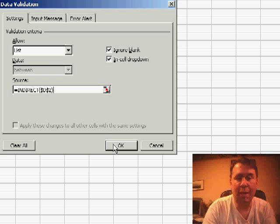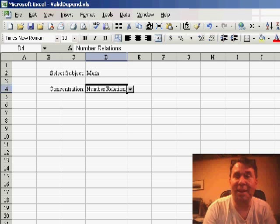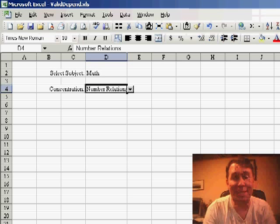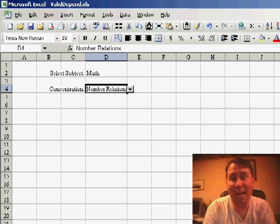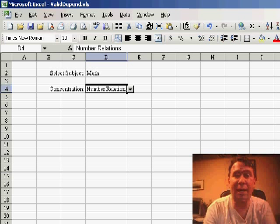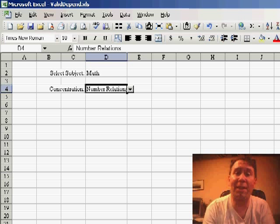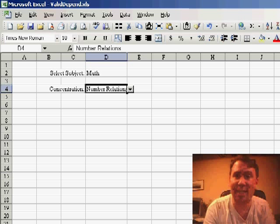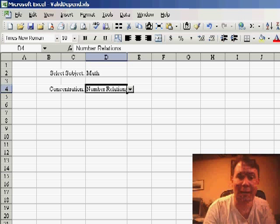Click OK, and now the answer for D2 in this case is math. The INDIRECT says, hey, go find the address called math, which in this case is a named range.